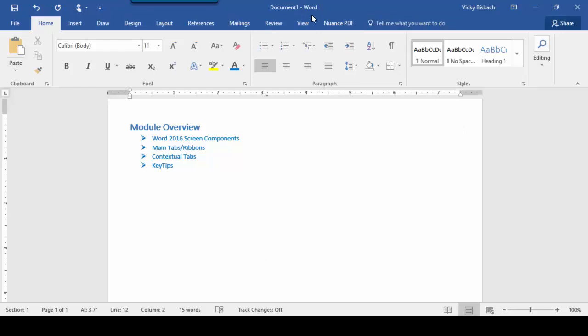Now if we move above our tabs and ribbons, we have the title bar. This lists the name of the document. If it has not yet been saved, it will default to Document and Number. Because this document has not been saved to my system yet, it's called Document 1. If I had multiple unsaved documents open, they would be numbered sequentially — Document 1, Document 2, and so forth.